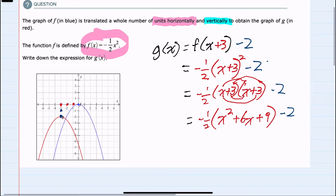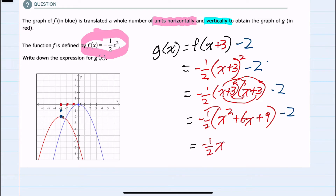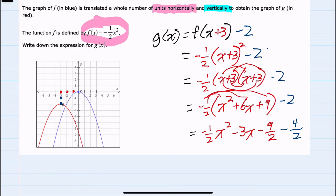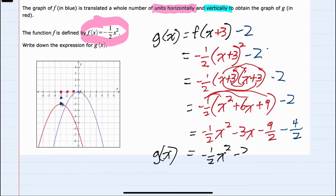Continuing to simplify, I can now multiply the negative one half by distributing. So negative one half times x squared is negative one half x squared. Negative one half times six x would be minus three x. Negative one half times nine is negative nine halves. And then to subtract the two, since I would want to get a common denominator, I'll say this is a minus four halves. This will then allow me to combine those last two terms, and our simplified g of x function will be negative one half x squared minus three x minus thirteen halves.